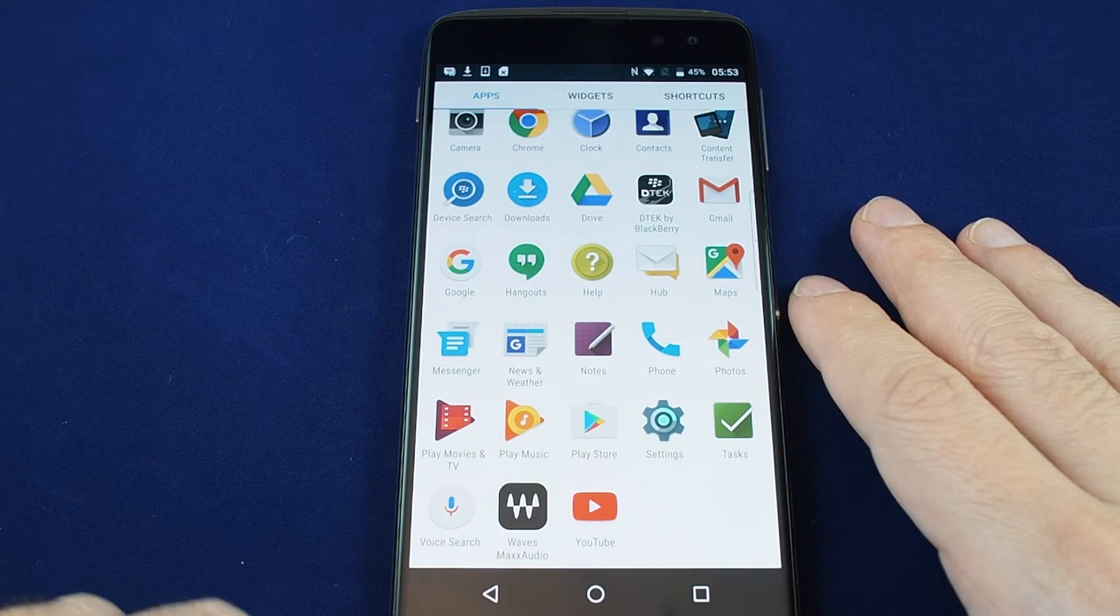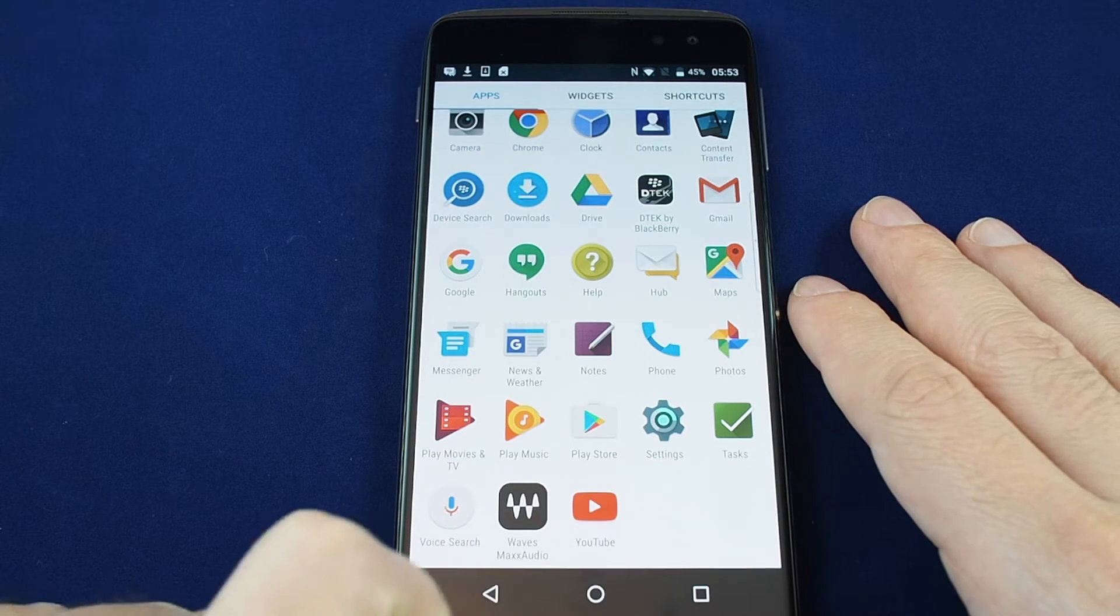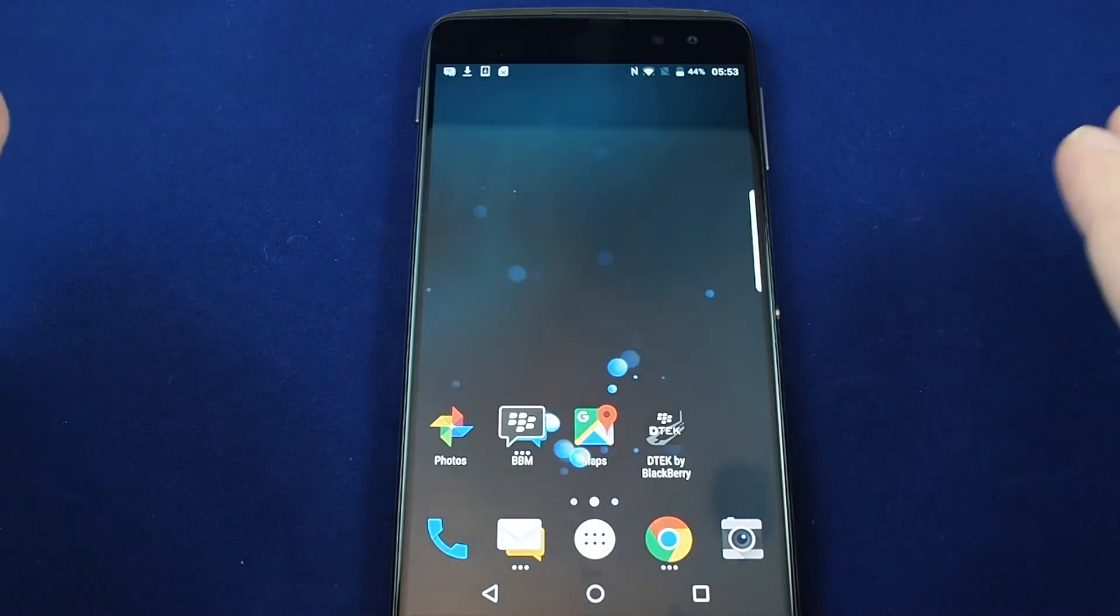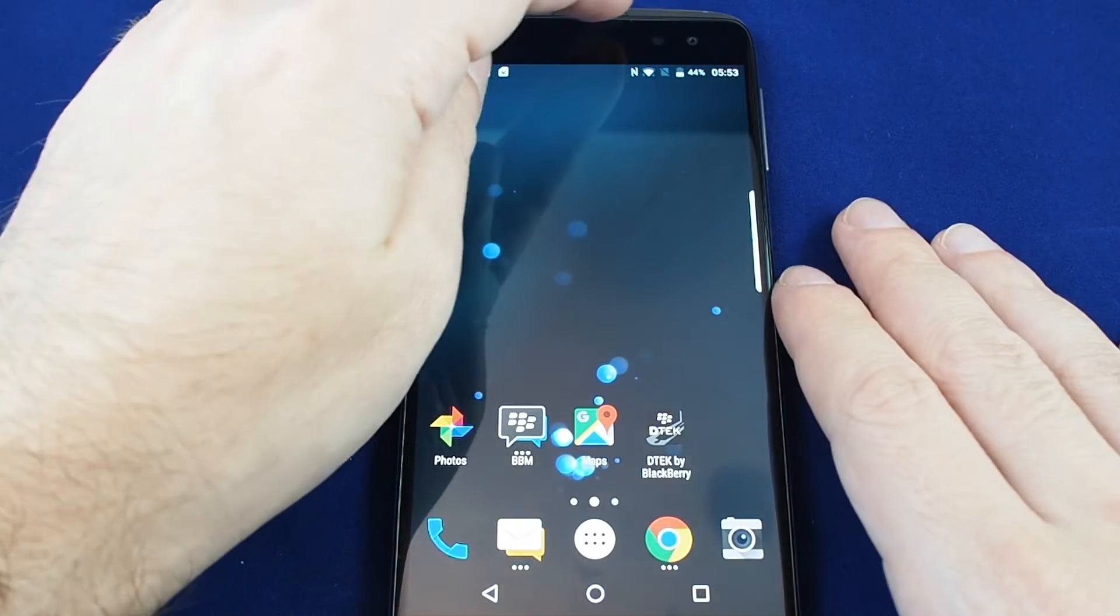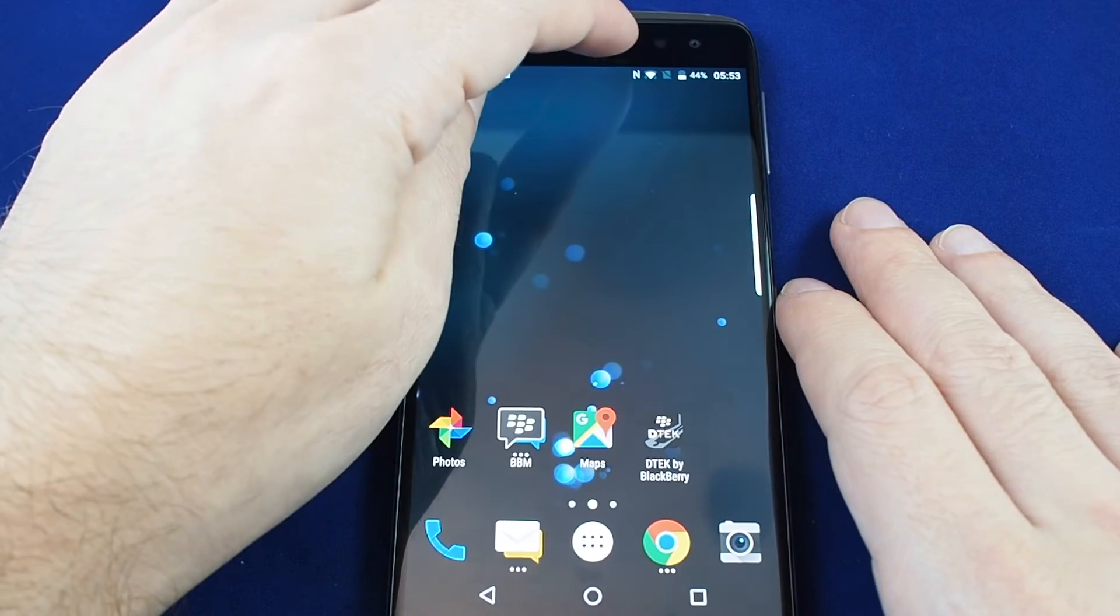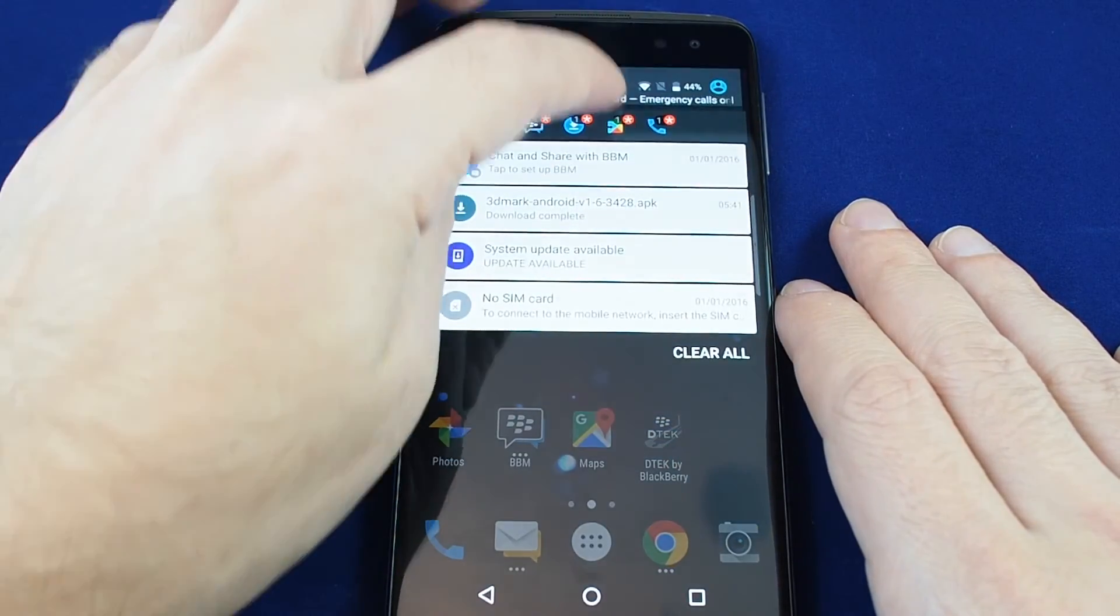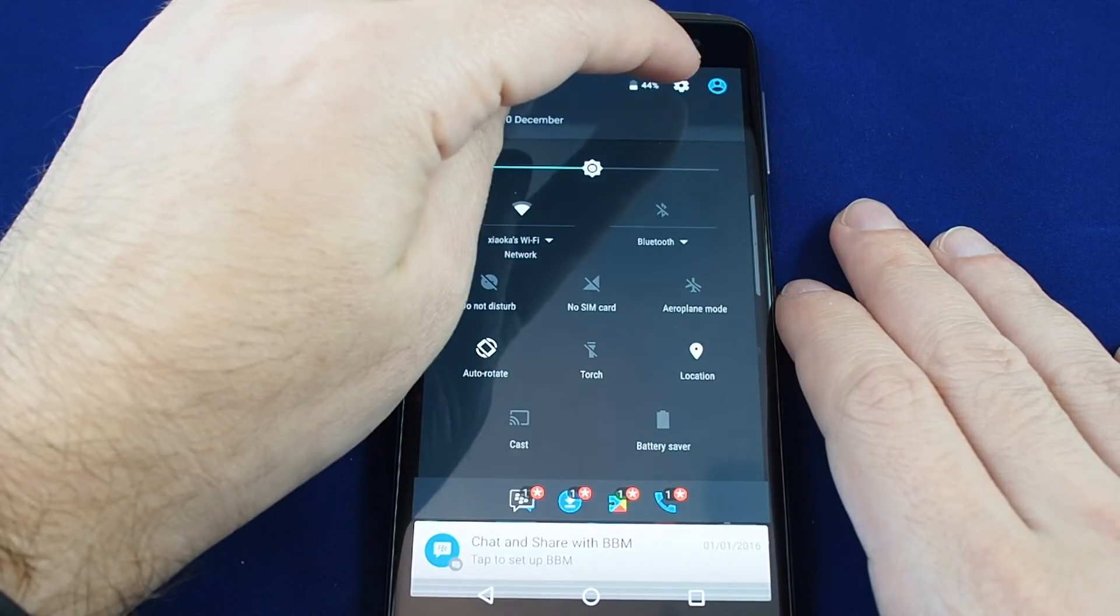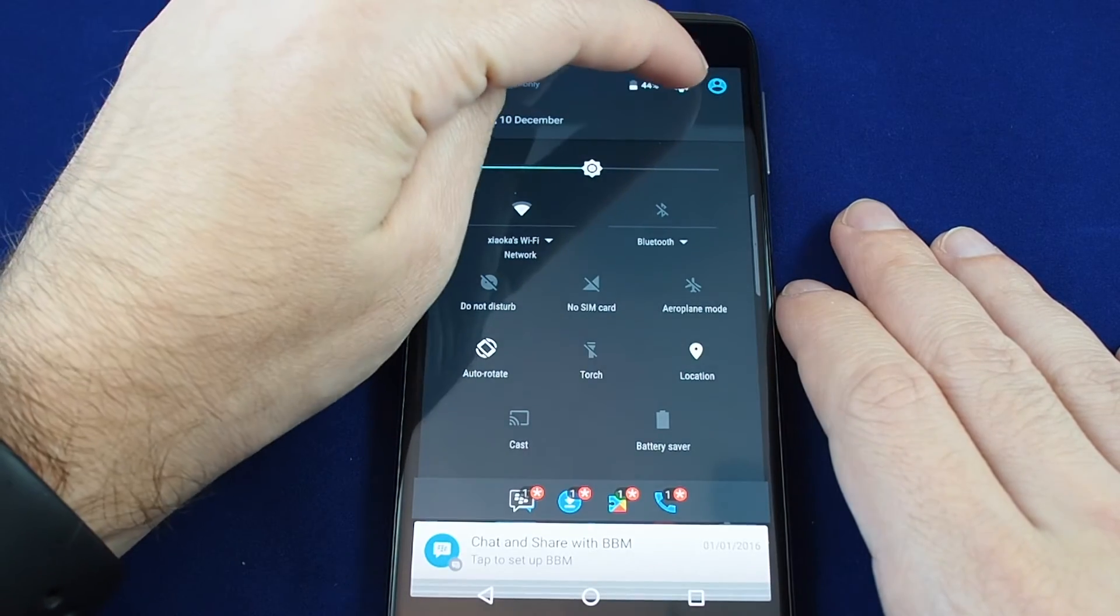Or no matter where you are in the phone you can always access the settings by pulling down and then pulling down again and you get to the settings gear here.